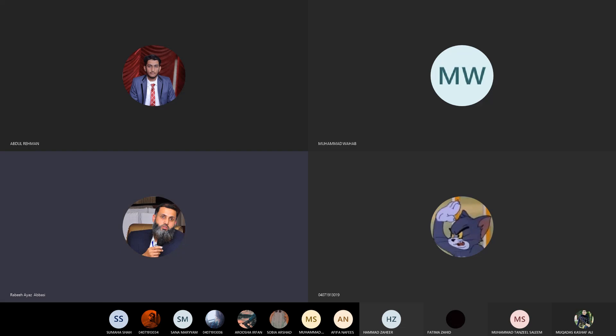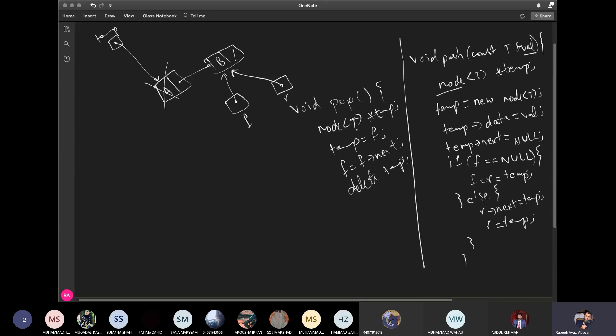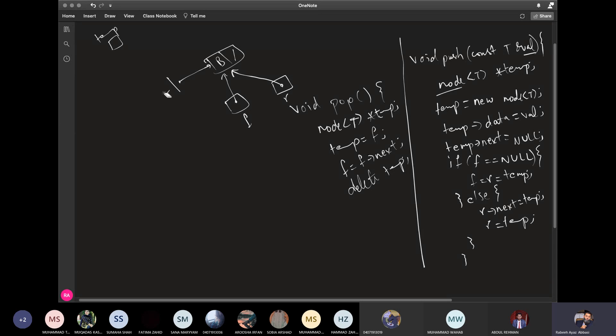For the first time, we have taken a temporary pointer and addressed the front node. Then we moved the front node to front.next. The first node, we have deleted the front node. This will be done to pop A.